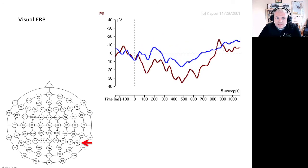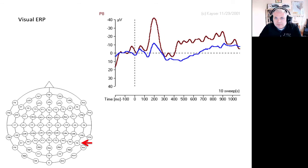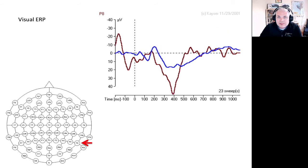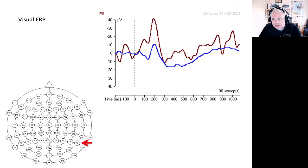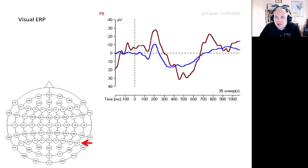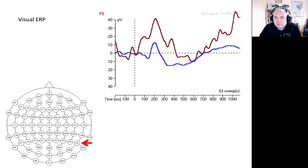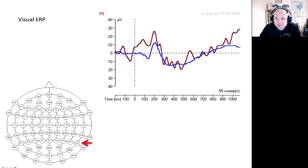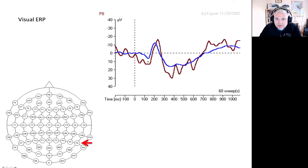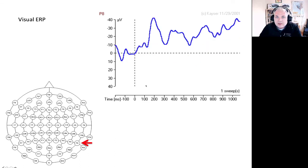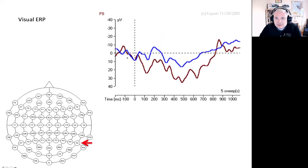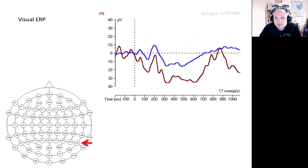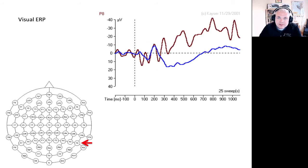Here is another illustration of signal averaging to create the event-related potential. The brown lines are individual EEG trials, and the blue line is the event-related potential. As more trials accumulate, you start to see a stereotyped pattern emerge — a first positive component at around 100 milliseconds, and so on. Signal averaging allows us to identify this standard activity in the brain.